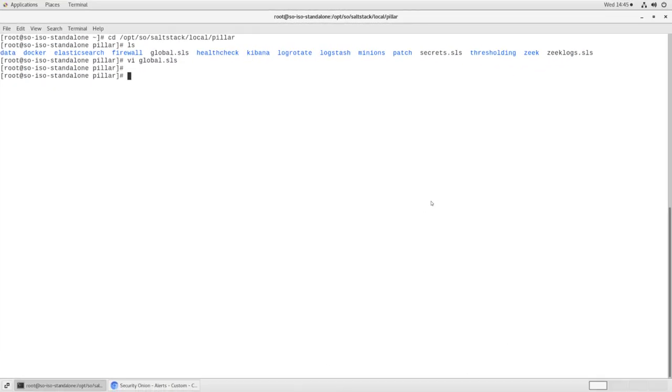Now, one thing you may have noticed is that, unlike so-rule, there was no prompt to apply your configuration after making those changes in the pillar file. So to do that, we can either wait, and the Suricata instances will check in with the manager and realize that their configuration has changed and update themselves.